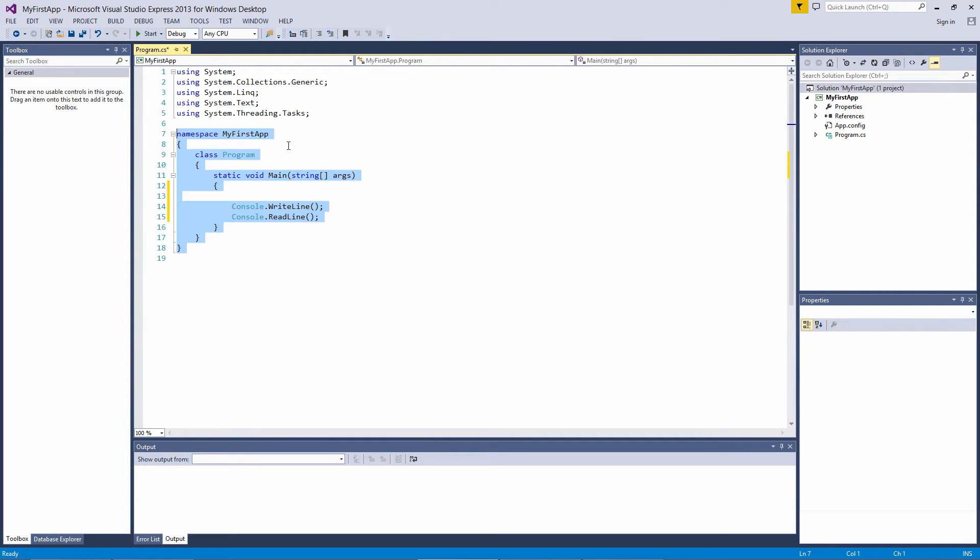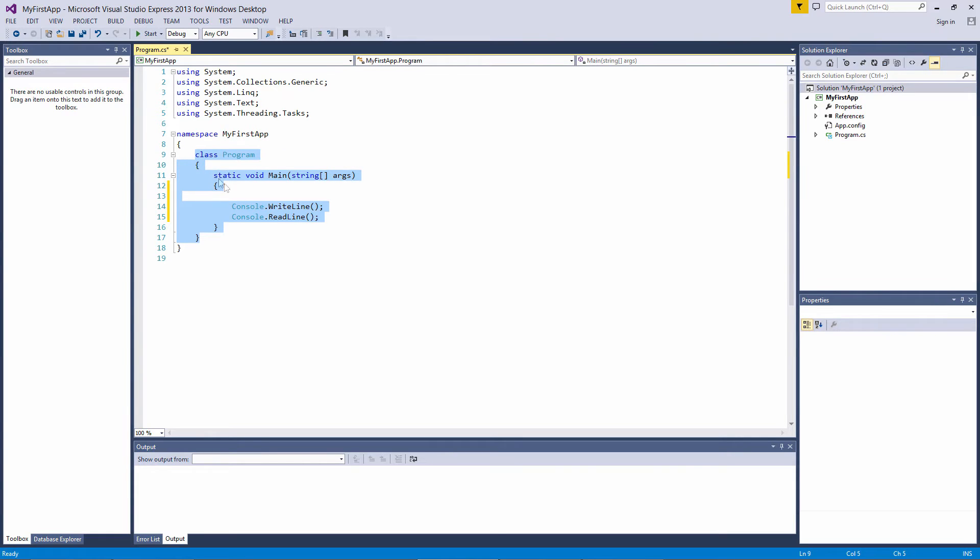Inside that namespace, we have a program class. This contains the data and methods that your program uses to execute. A class is one of the ways you can describe an object, which we'll look into later as well.